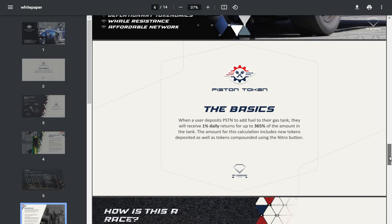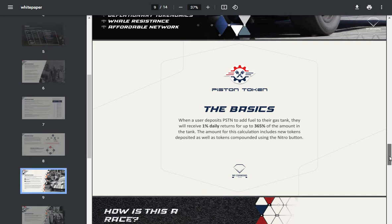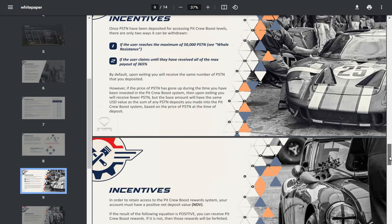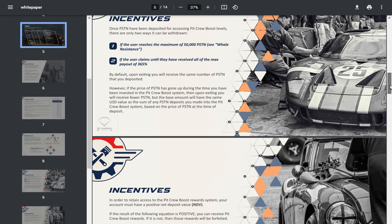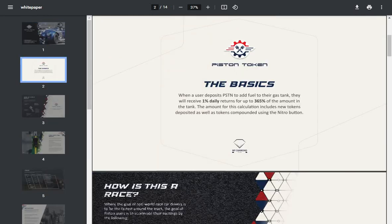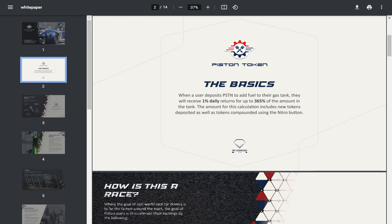The basics: when a user deposits Piston to add fuel to their gas tanks, they will receive 1% daily returns up to 365% of the amount in the tank. The amount for this calculation includes new tokens deposited as well as tokens compounded using the nitro button.